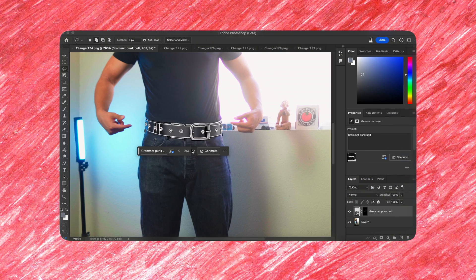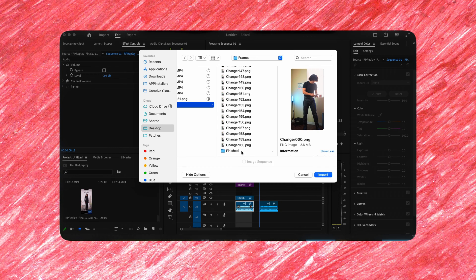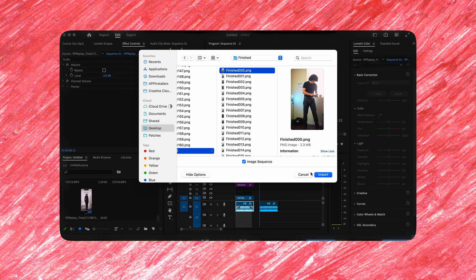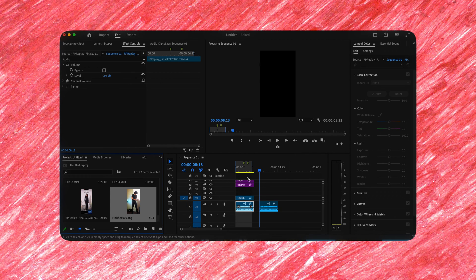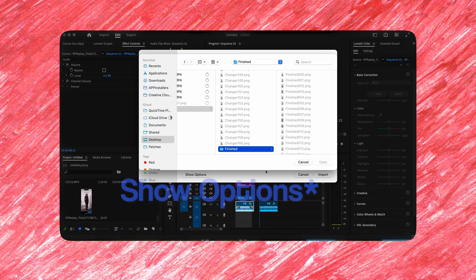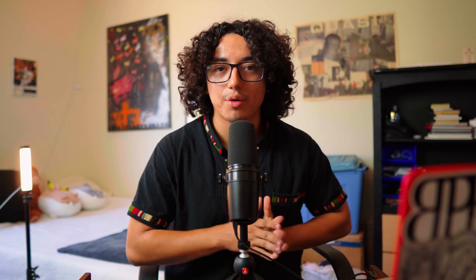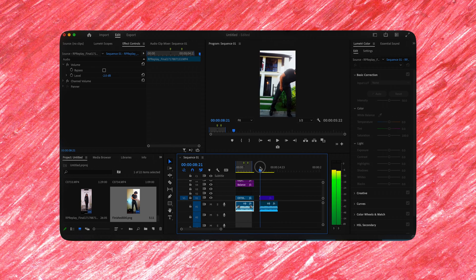After you have all of your files done, import them back into Premiere Pro. Go to the folder that has all of the frames, click the very first frame, and select image sequence. This setting might not pop up right away — hit 'more details' and it's going to show you the image sequence option. Once that's done, it should look crisp and clean.